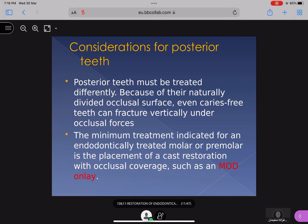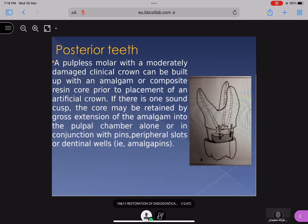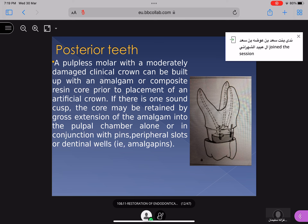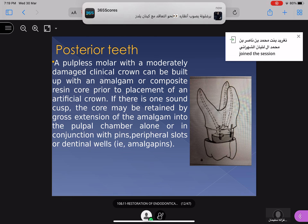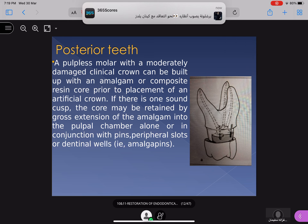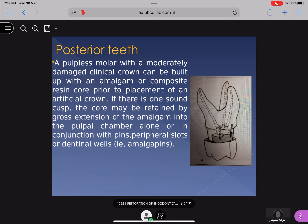For posterior teeth, they must be treated differently because of the naturally divided occlusal surface — even caries-free teeth can be fractured vertically under occlusal forces. The minimum treatment indicated for an endodontically treated molar is placement of a cast restoration with occlusal coverage such as an M.O.D. A pulpless molar with a moderately damaged clinical crown can be built up with amalgam or composite core prior to placement of an artificial crown. If there is one sound cusp, the core may be retained by cross-extension of amalgam into the pulp chamber alone, or in conjunction with pins, slots, or dental amalgam pins.